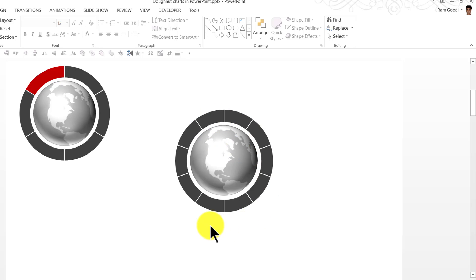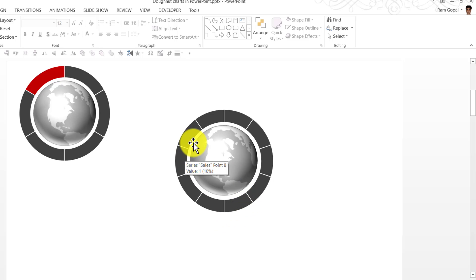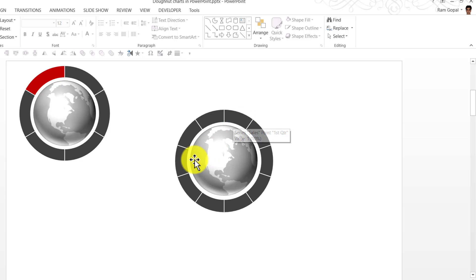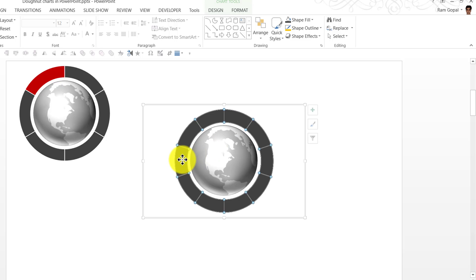Now we have got the donut chart infographic ready. Since we have got 10 segments here, it is easy to represent percentages. Let us say we want to represent 40%. All we need to do is to select 4 of these segments and that will show 40%. So we are going to select the first segment.